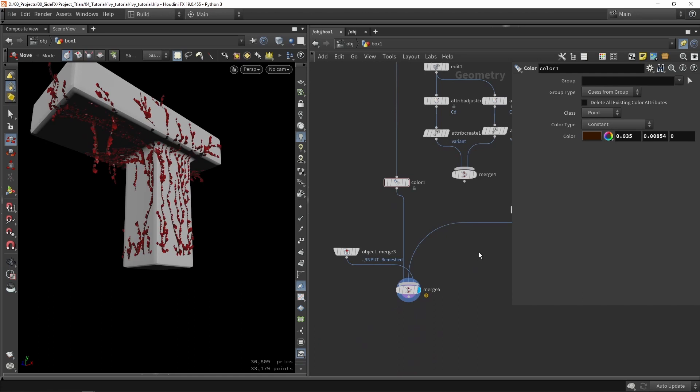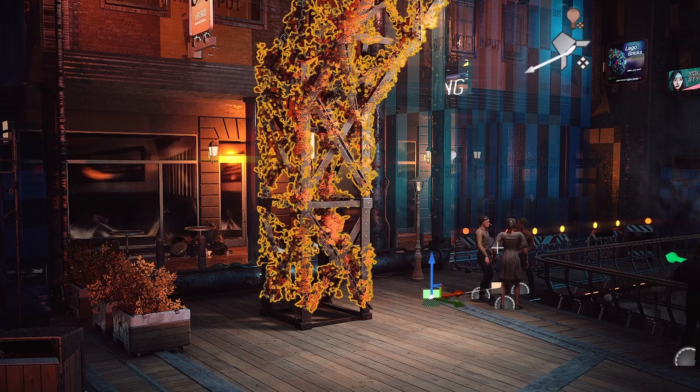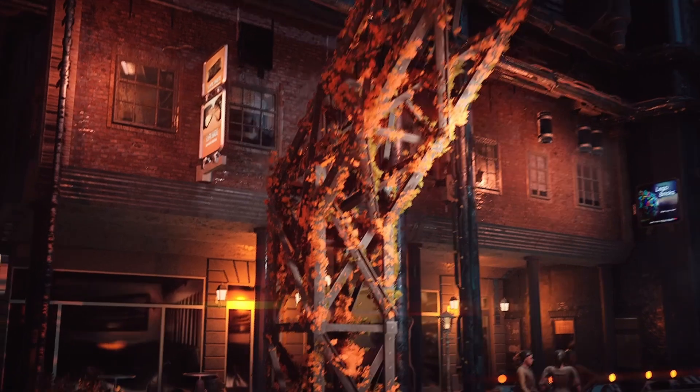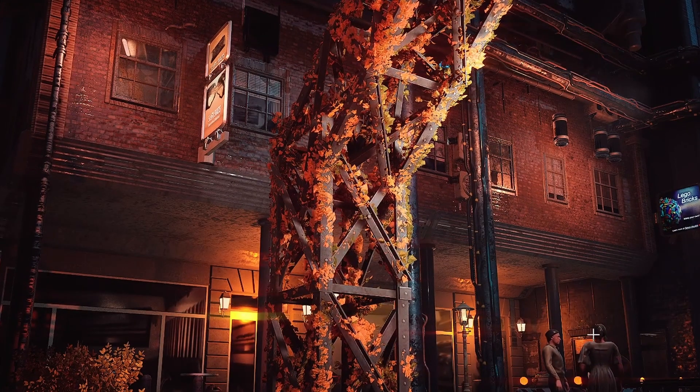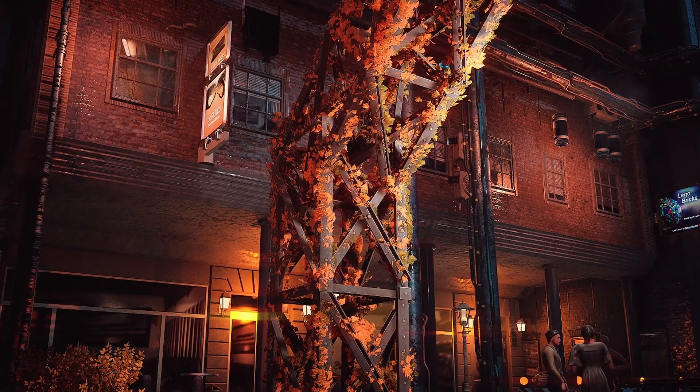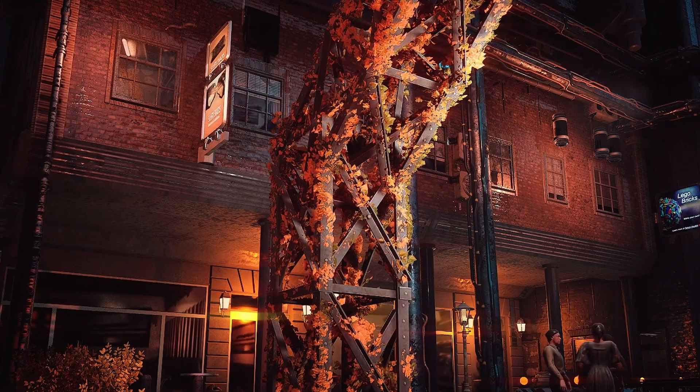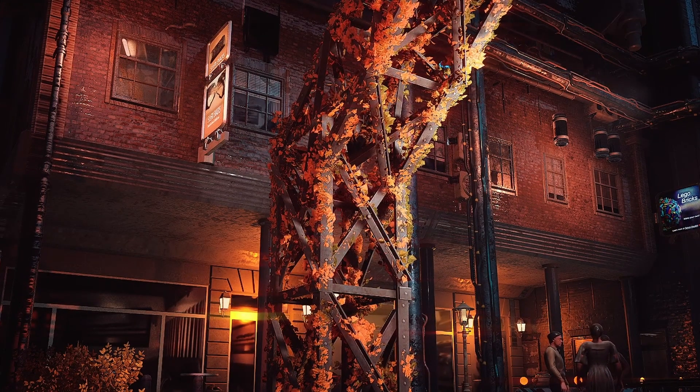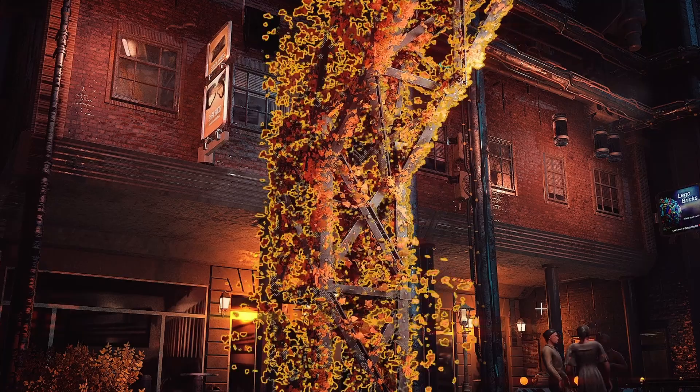That was it for this part. At this stage we mainly have the logic of our tool. It's perfectly working to generate ivy around objects. At next stage I want to create digital assets and test this out in game engine and see how well this works. I hope you enjoyed this video and thank you for watching.